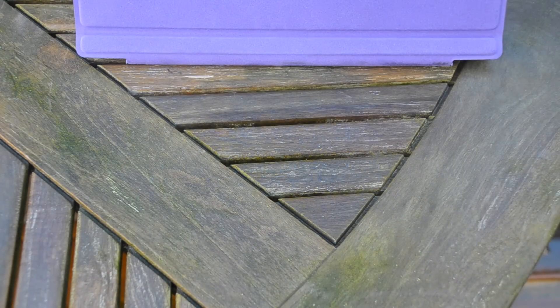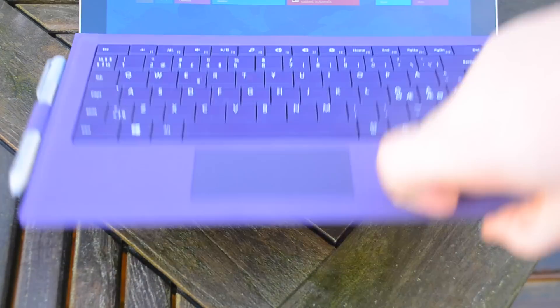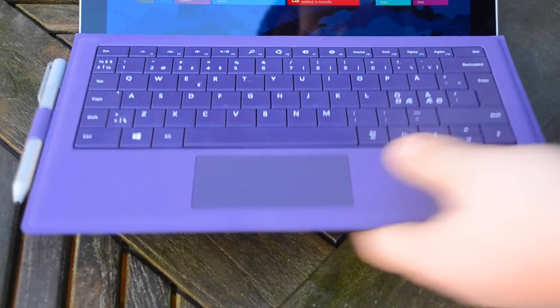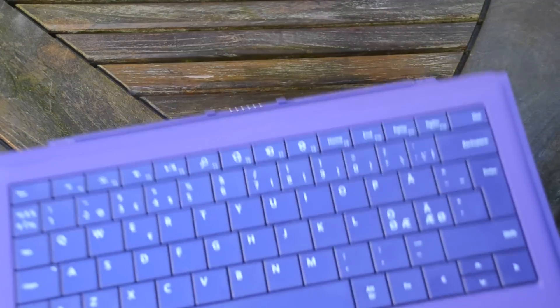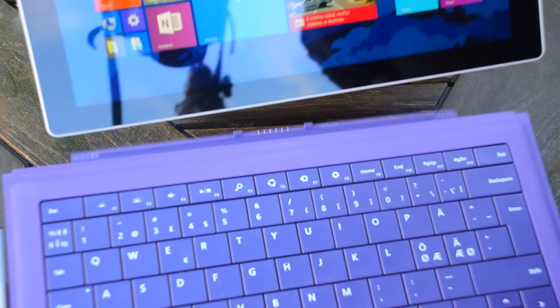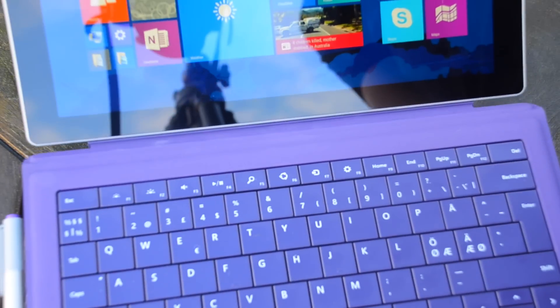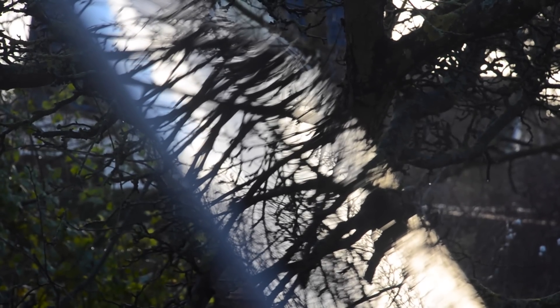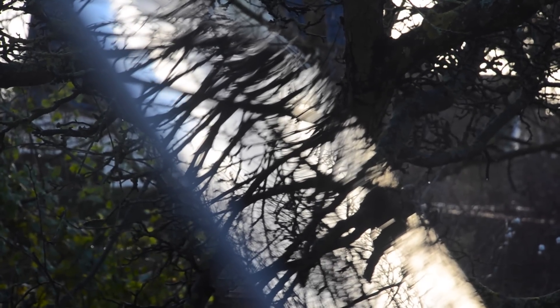It's also detachable with a magnet. So you just drag it off and you can drag it on. And the magnet is actually so strong it can actually hold the device with only the keyboard attached.